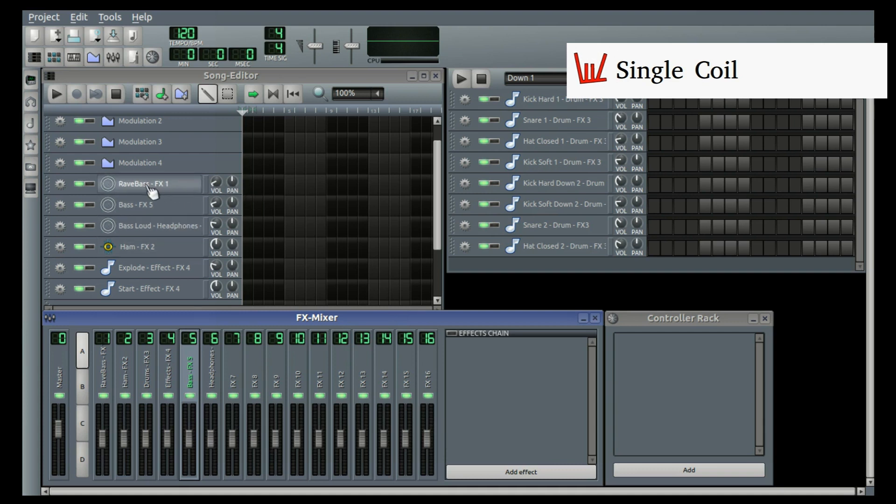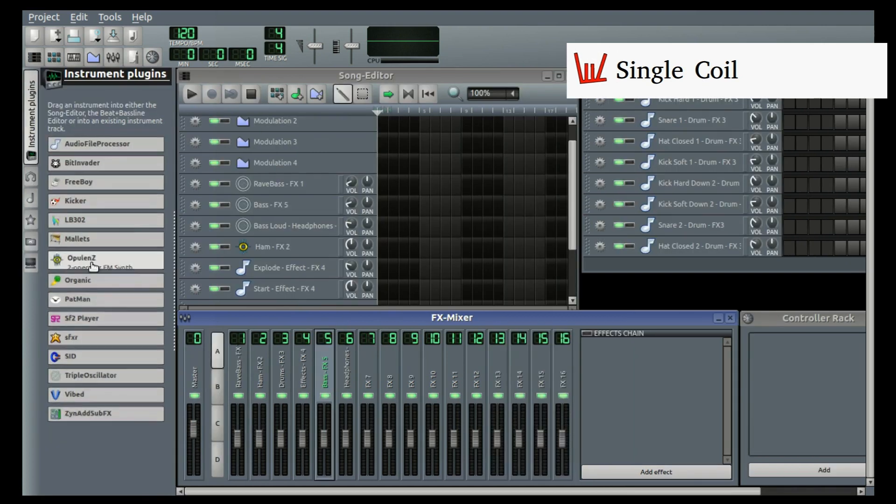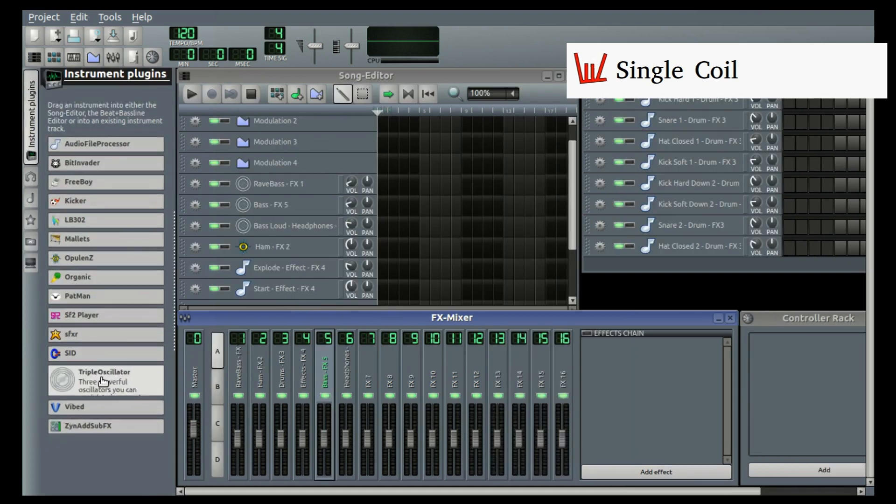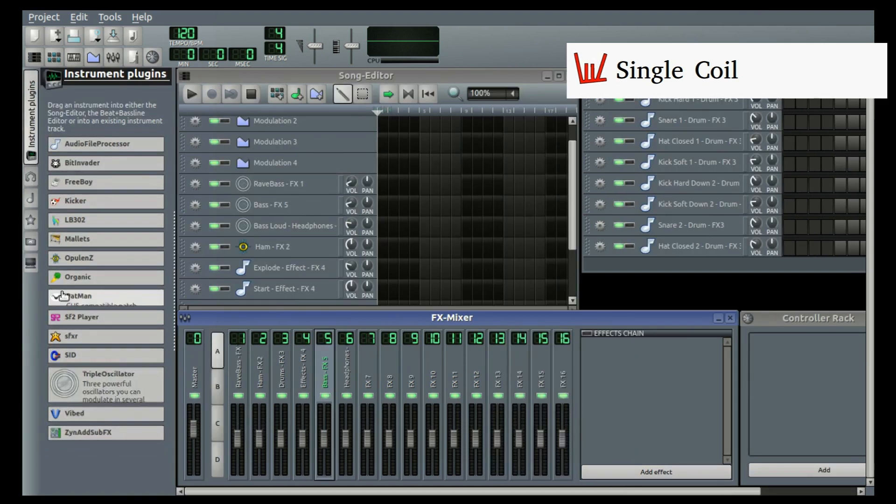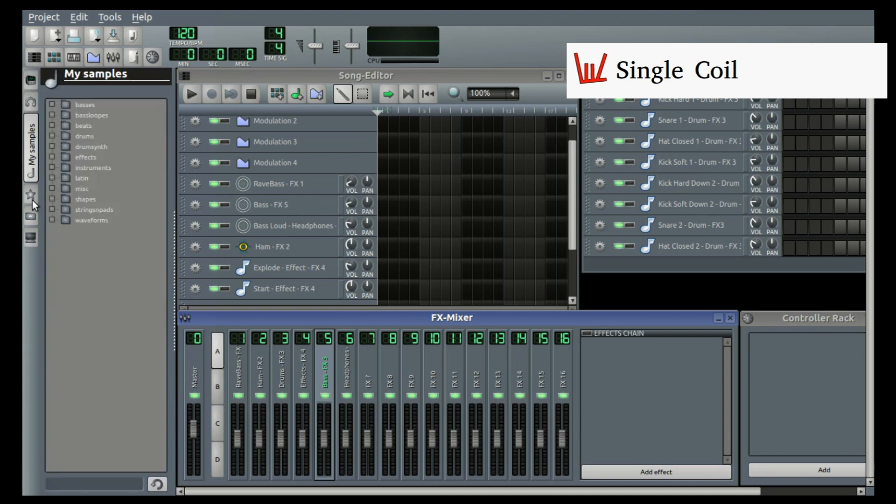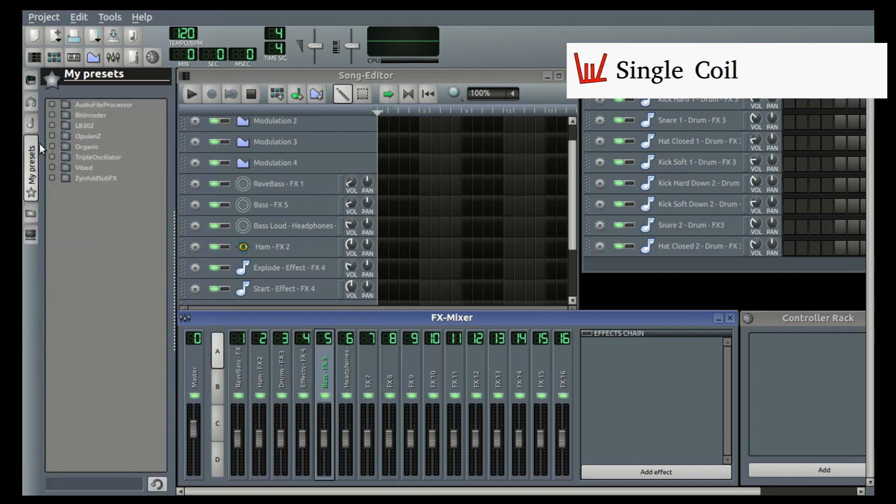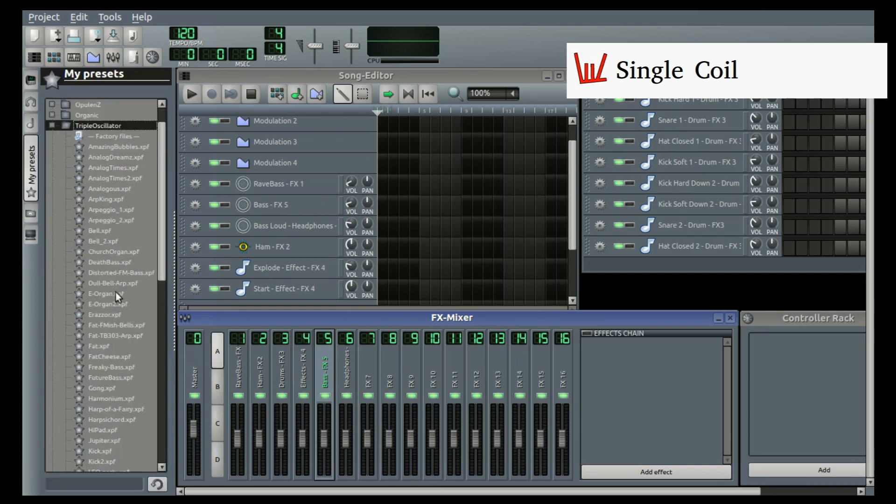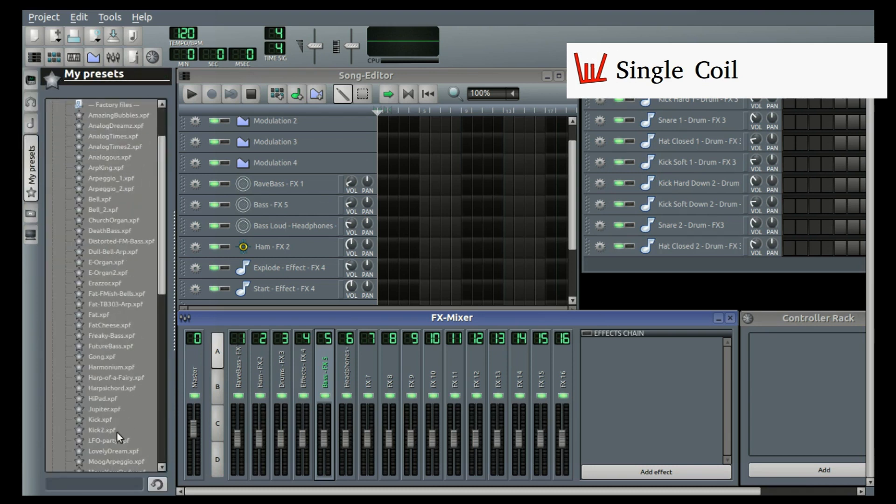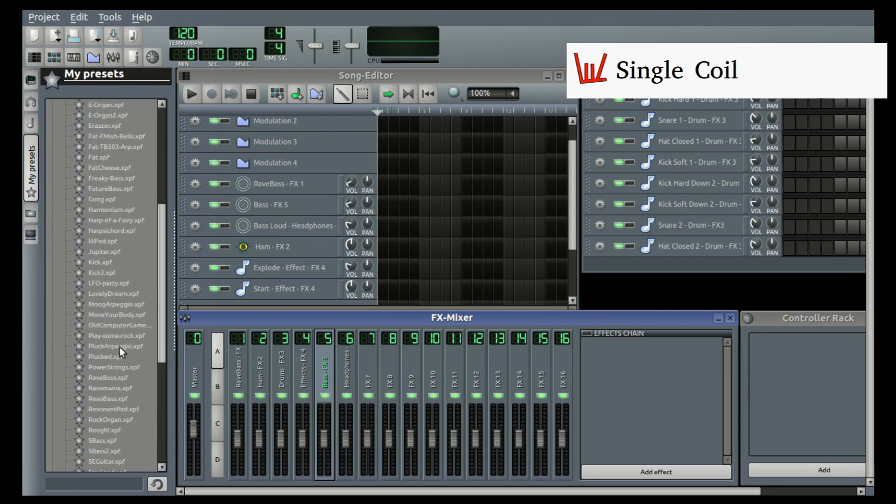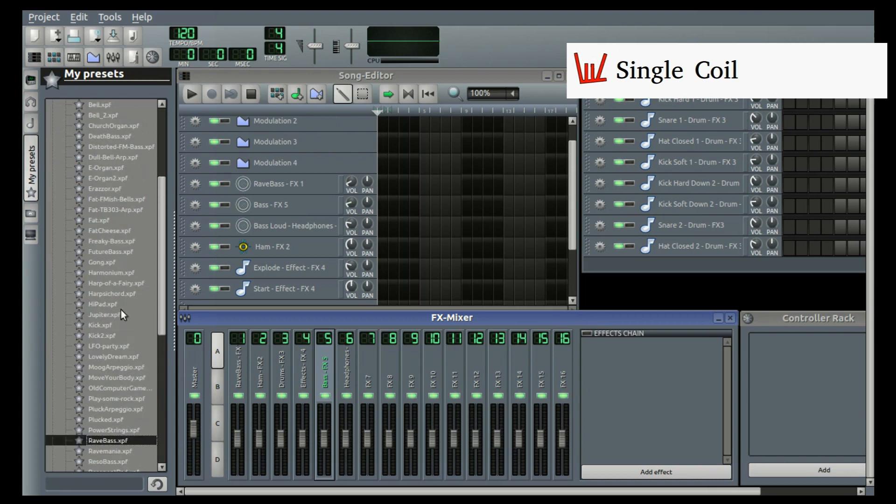But that you can also find, let's see, right... Yeah, so you've heard that Rave Bass. It's how this sounds like, and you can preview all of those things. Yeah?